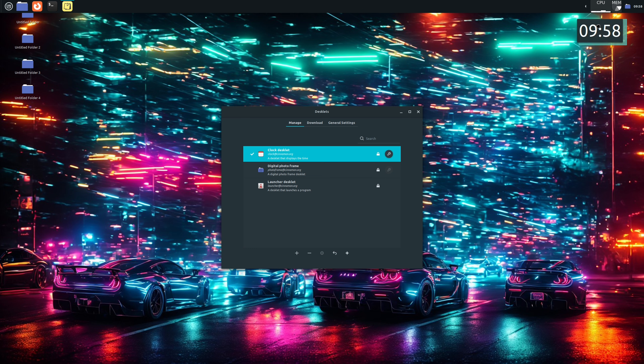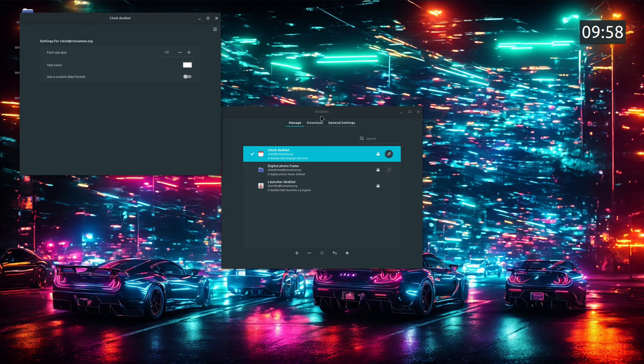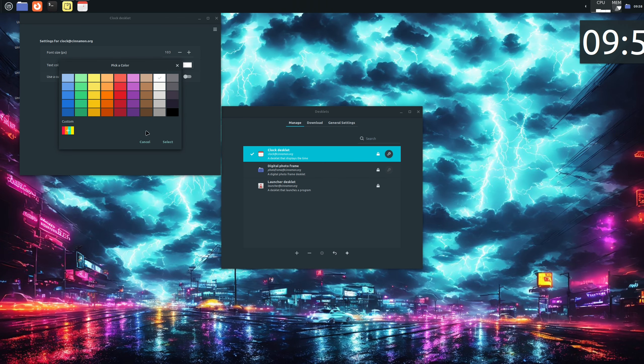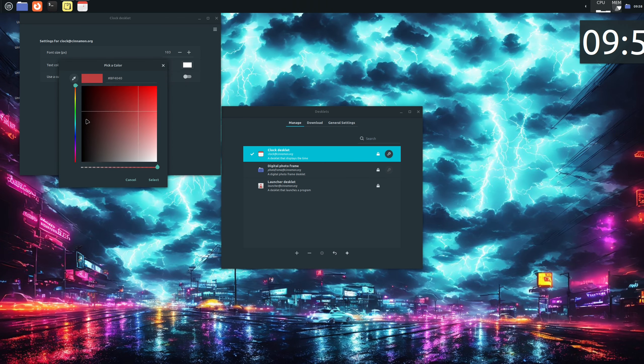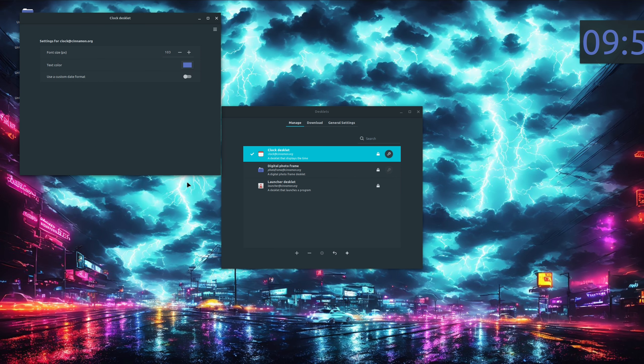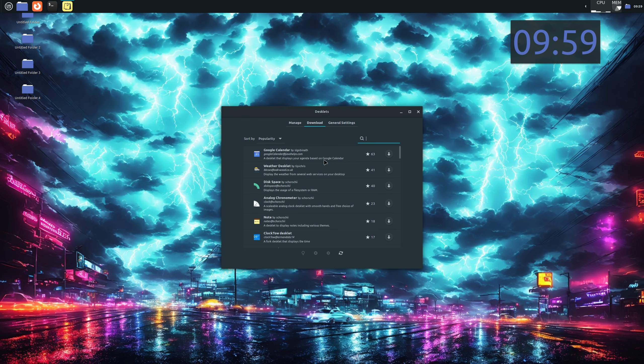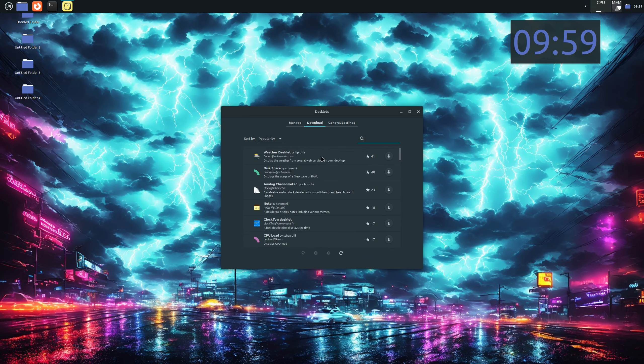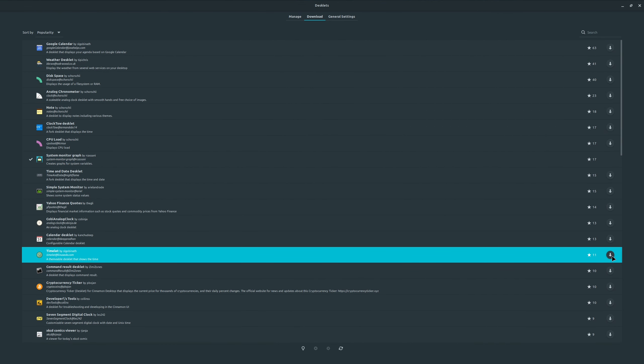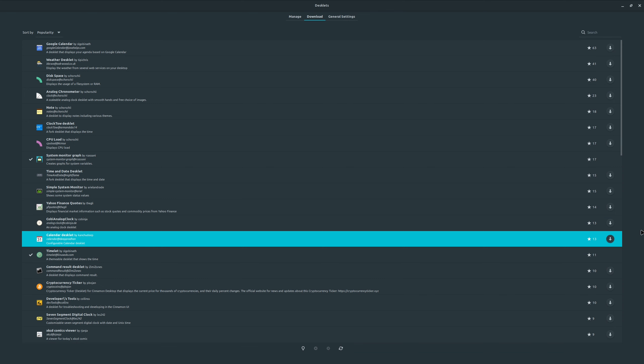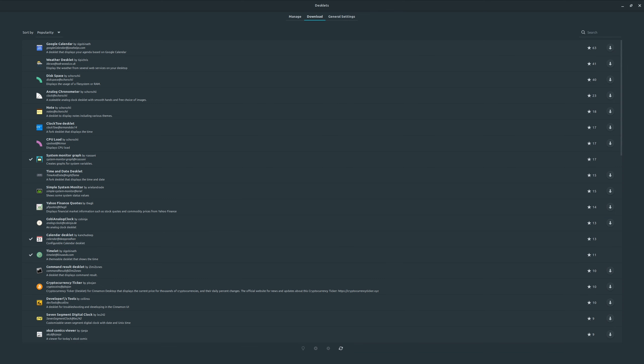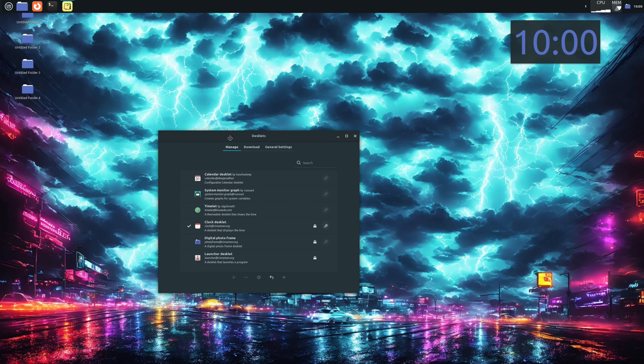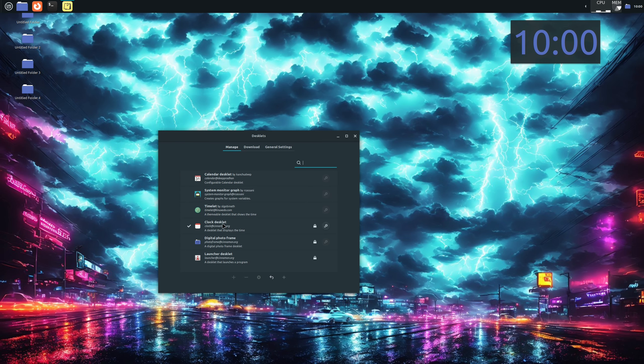To resize it, we need to go to its settings. Again, it's this cog button, as with applets. We can also set a custom color for the numbers. Let's use custom colors to make it the same color as our icons. Yeah, pretty good. Okay, let's go to Downloads and see what we can download and add to our system. As you can see, there are many options for us to download. So let's download the System Monitor graph, Timelet, and Calendar. Okay, now we go back to the Manage tab. Let's remove our Clock Desklet because we have a better one now. And now let's add all three of them to our desktop using the plus button.